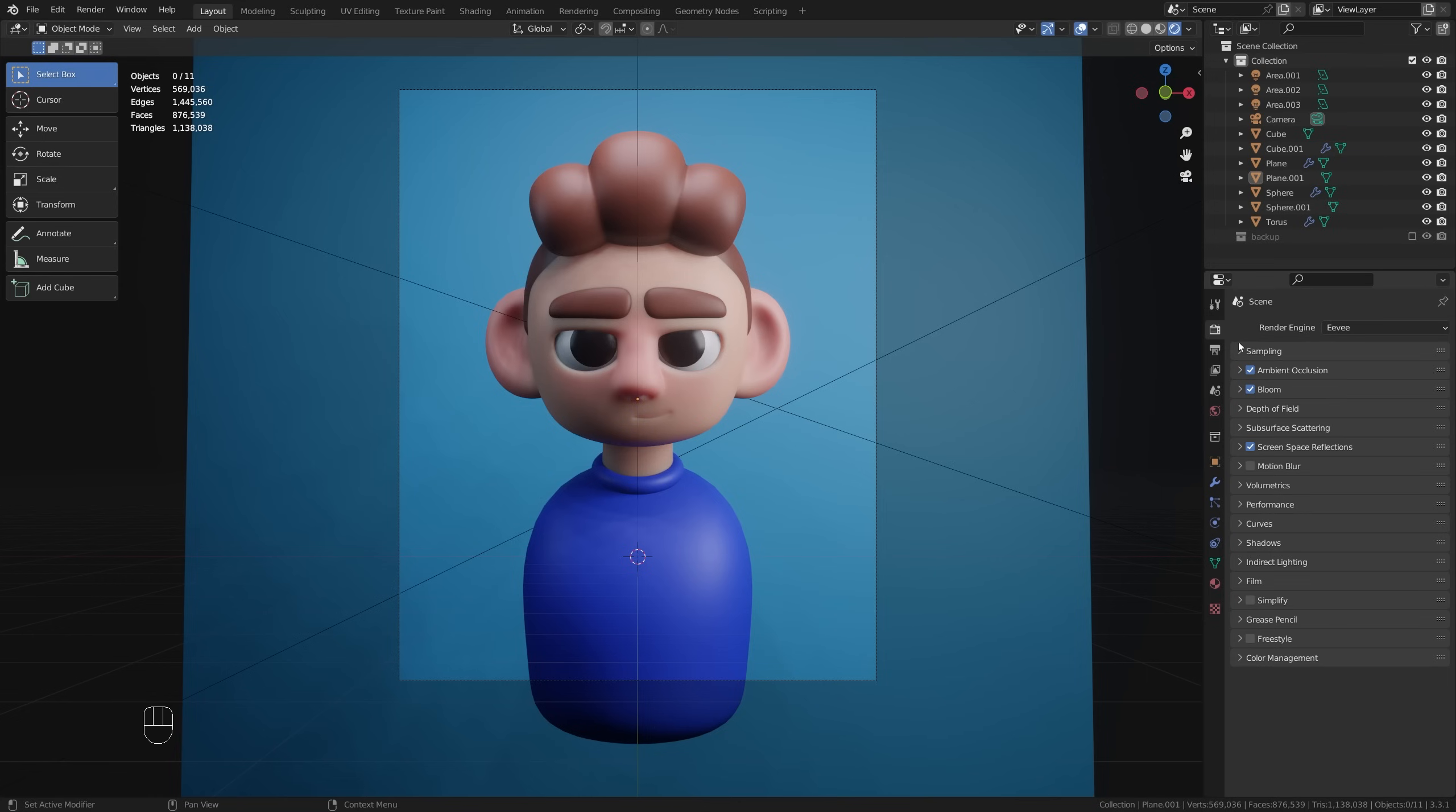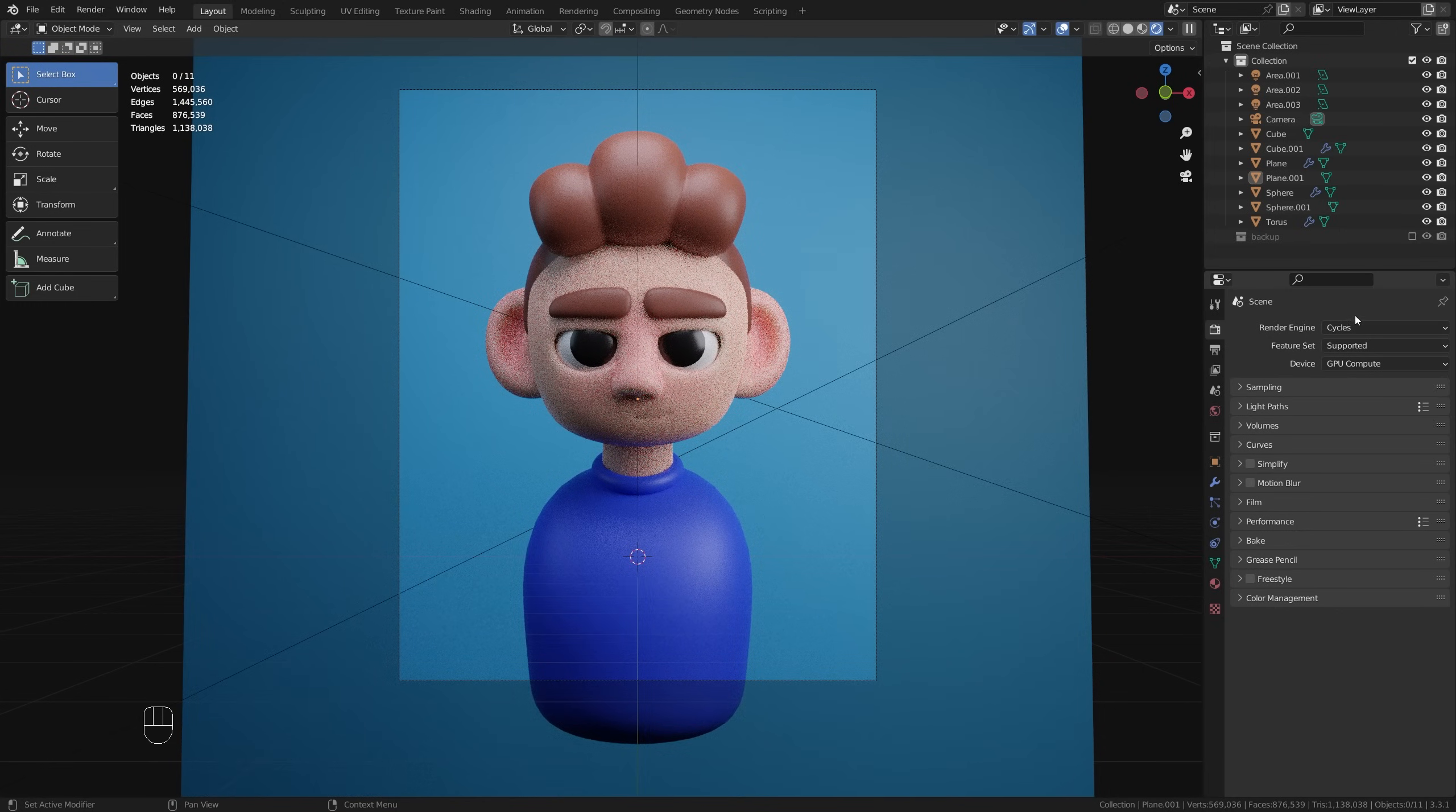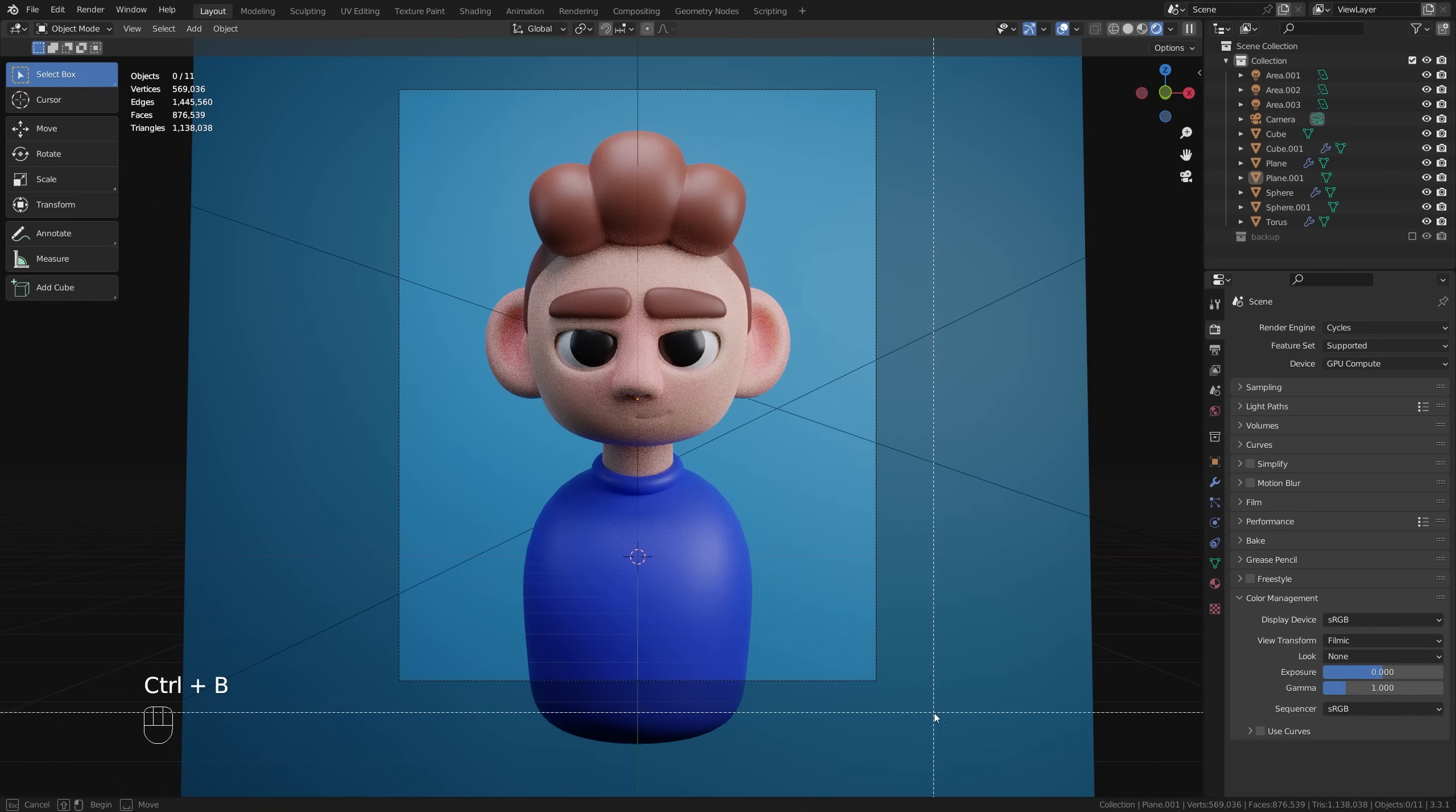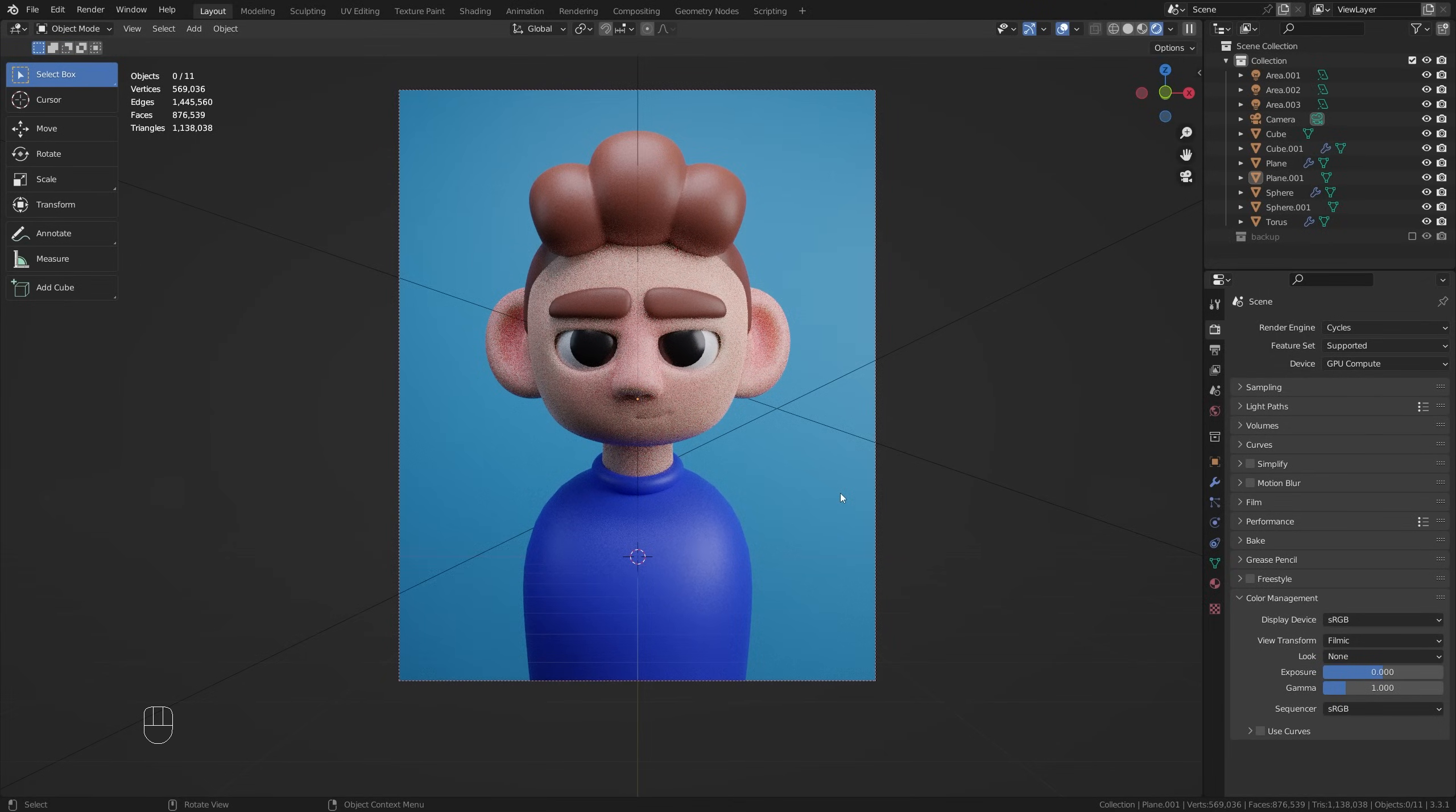But for my case I'm going to be jumping into Cycles here and those settings we tinkered with, they are unique to Eevee so Cycles is going to be a little bit different. In this case I'm just going to go straight down to color management and what we can also do here to help optimize our scene a little bit more as we're going along is if we use Ctrl B we can click drag and highlight just the camera section here and that way we are limiting the render region so that it's a little bit faster.